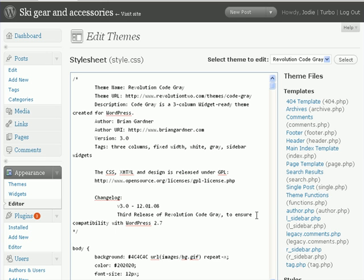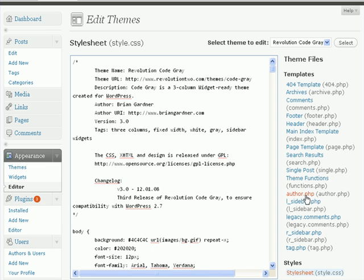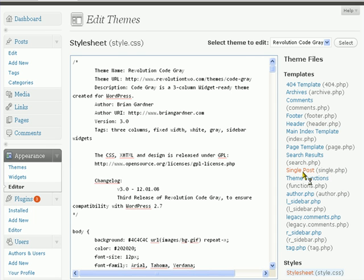Then what you do is go to editor. What we want to do is edit our single post so that we have a video come up on every post.